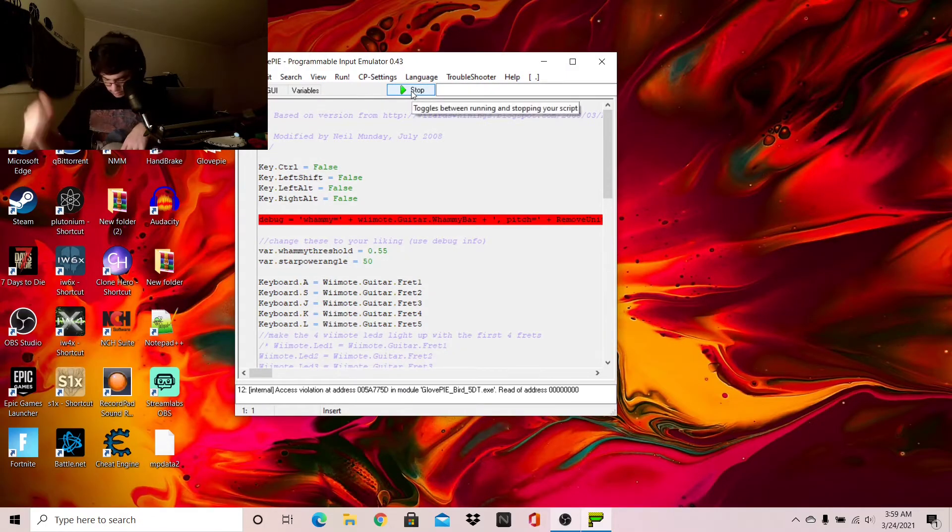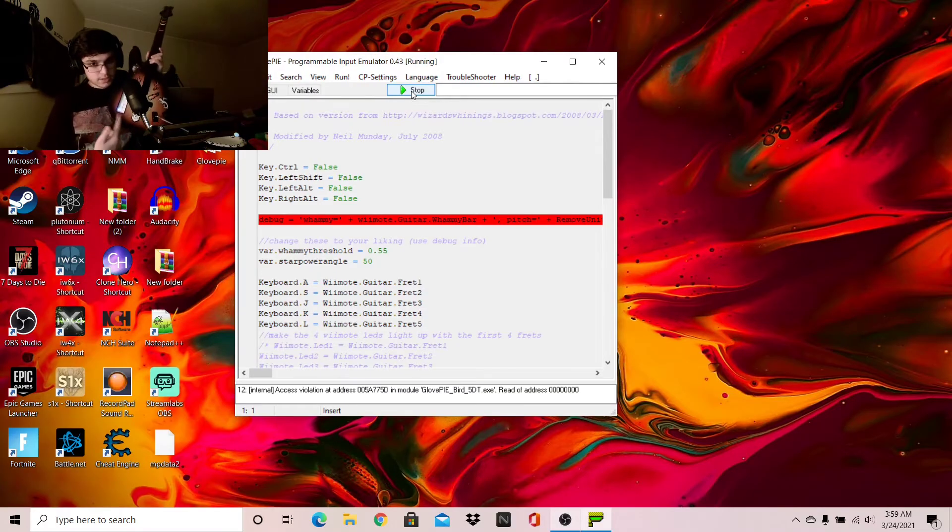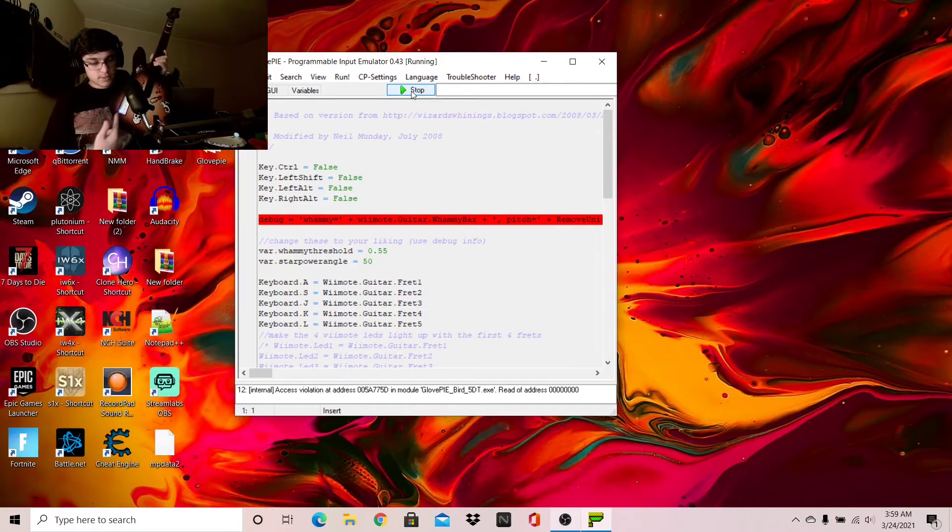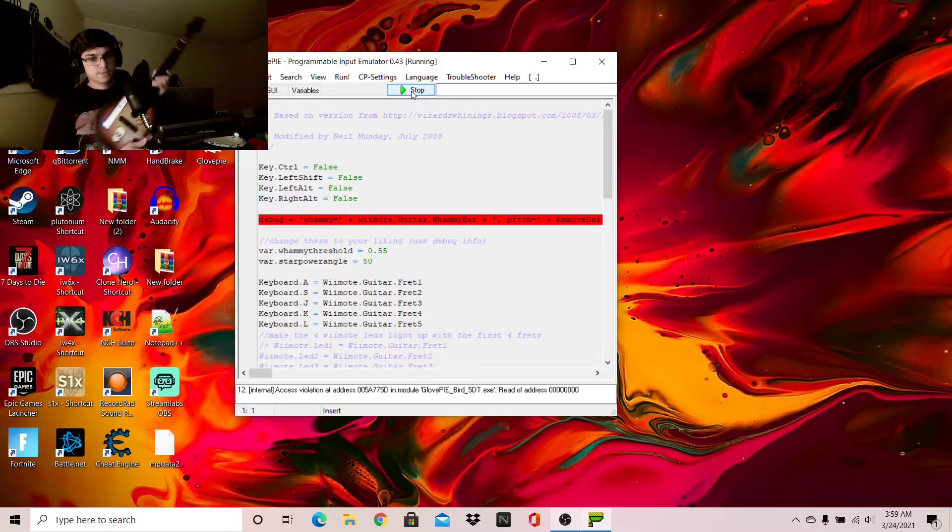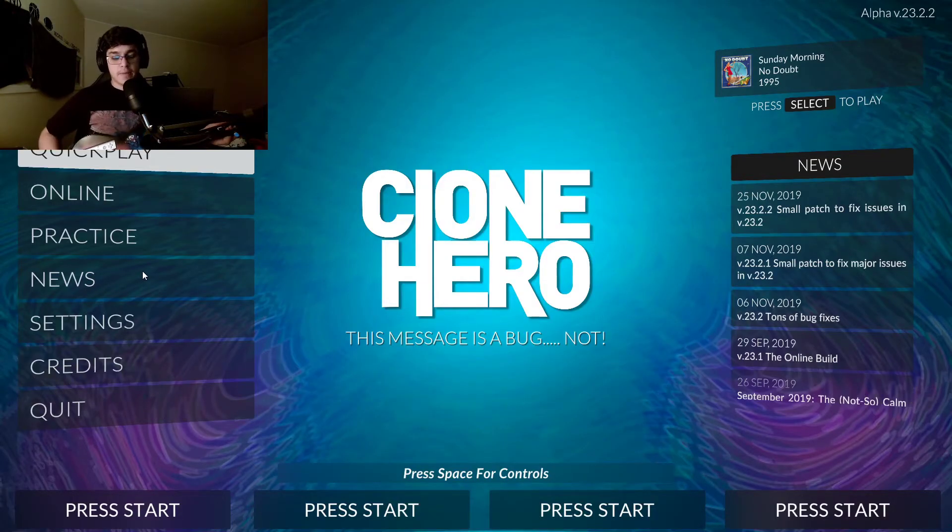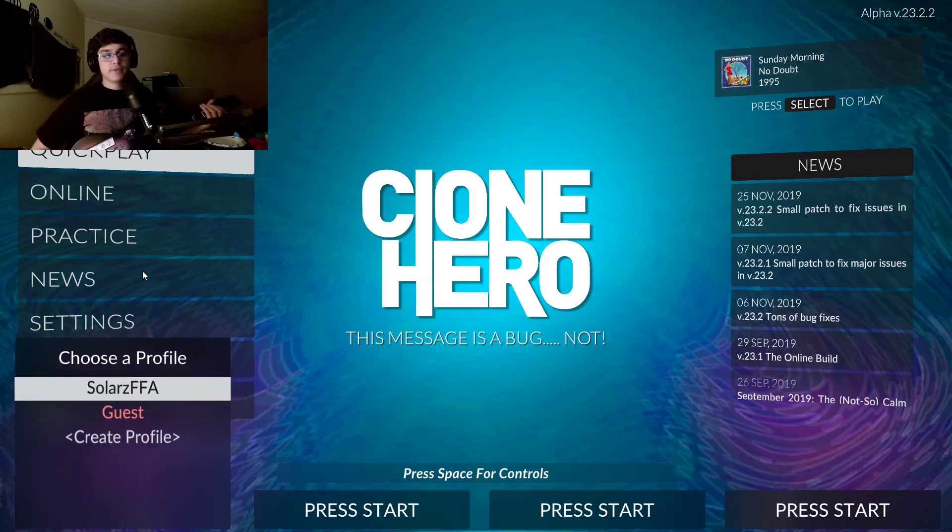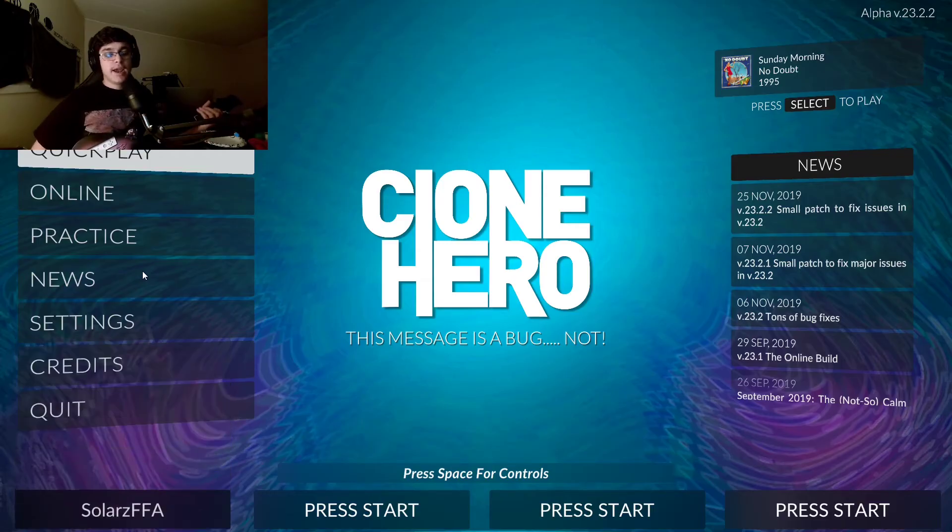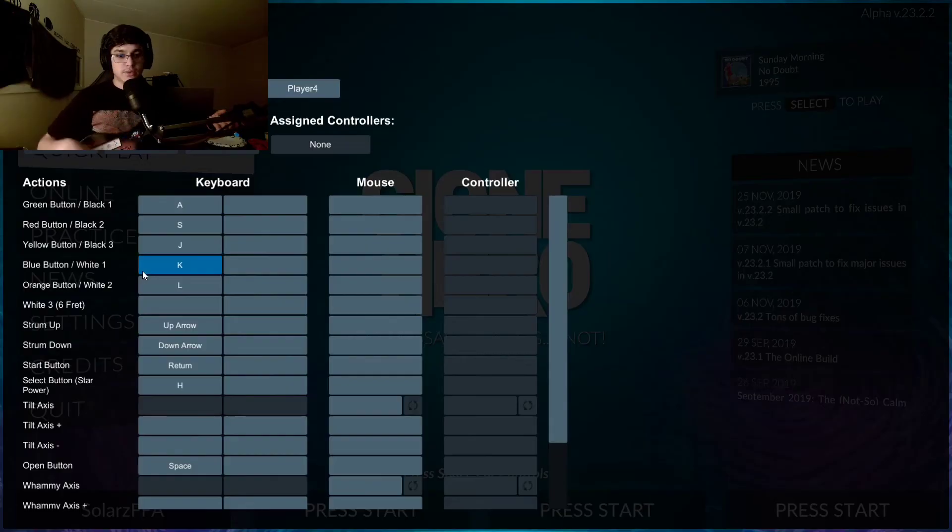Now it should be Player 1. Now that Clone Hero is loaded up, I already have everything done. However, when you load up Clone Hero, it's not going to work because you need to assign the keys.